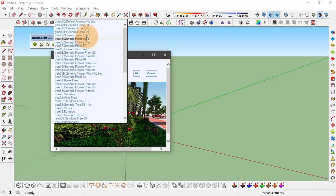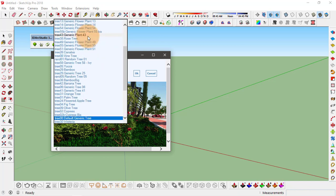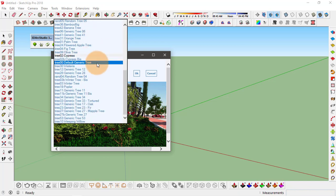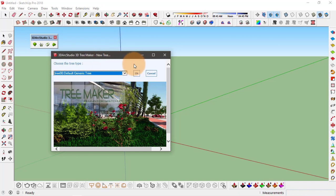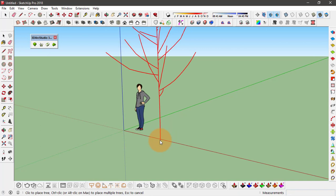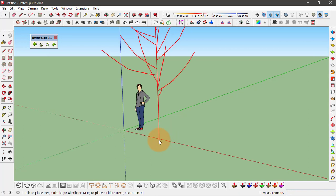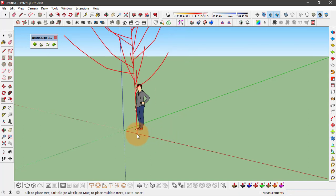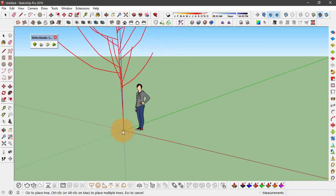You see there's a long list of plants and trees that you can create using this extension. First I'll go with this default generic tree, keep it selected and press OK. So now we can set this tree at any point.